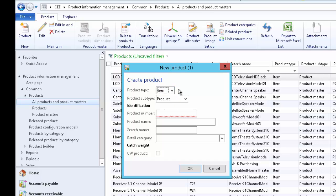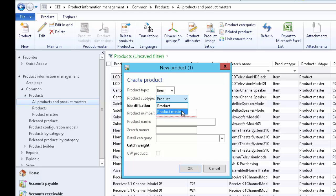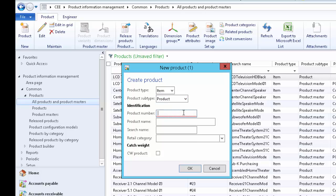First, select the product type: item or service. Product type of service does not have physical inventory, for example consulting services. For a bicycle, we maintain physical inventory, so it has to be of item type. Next, select the product subtype — we have two options: product or product master. When a product is sold in multiple sizes, colors, or different styles, we may use product master. Let's try with product subtype of product.